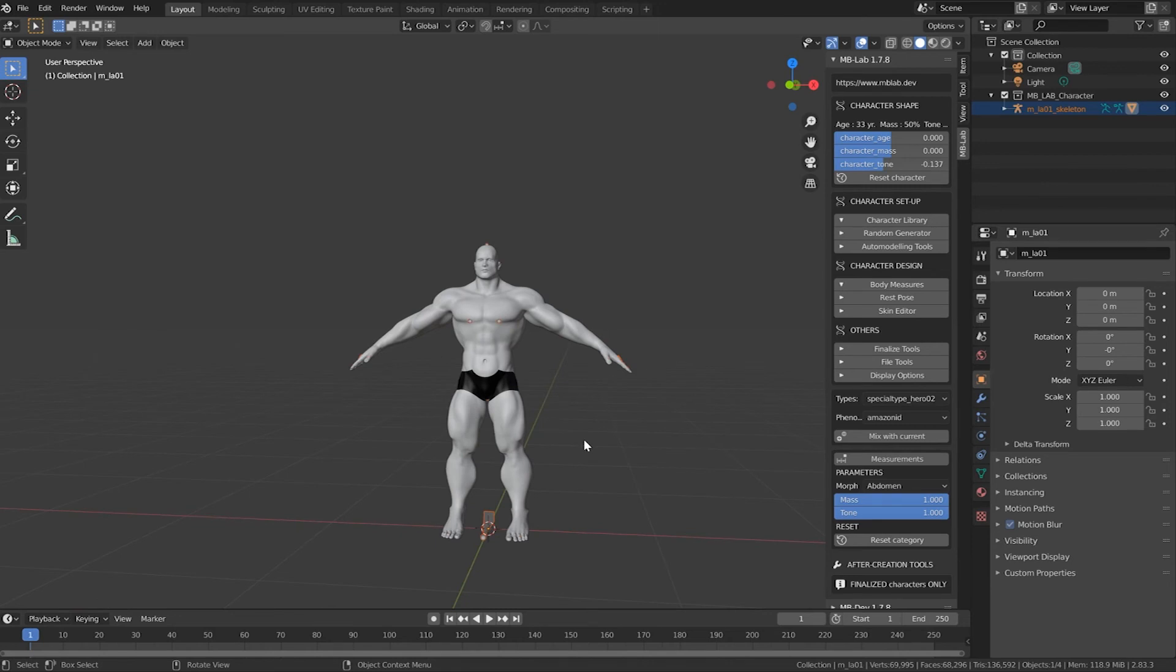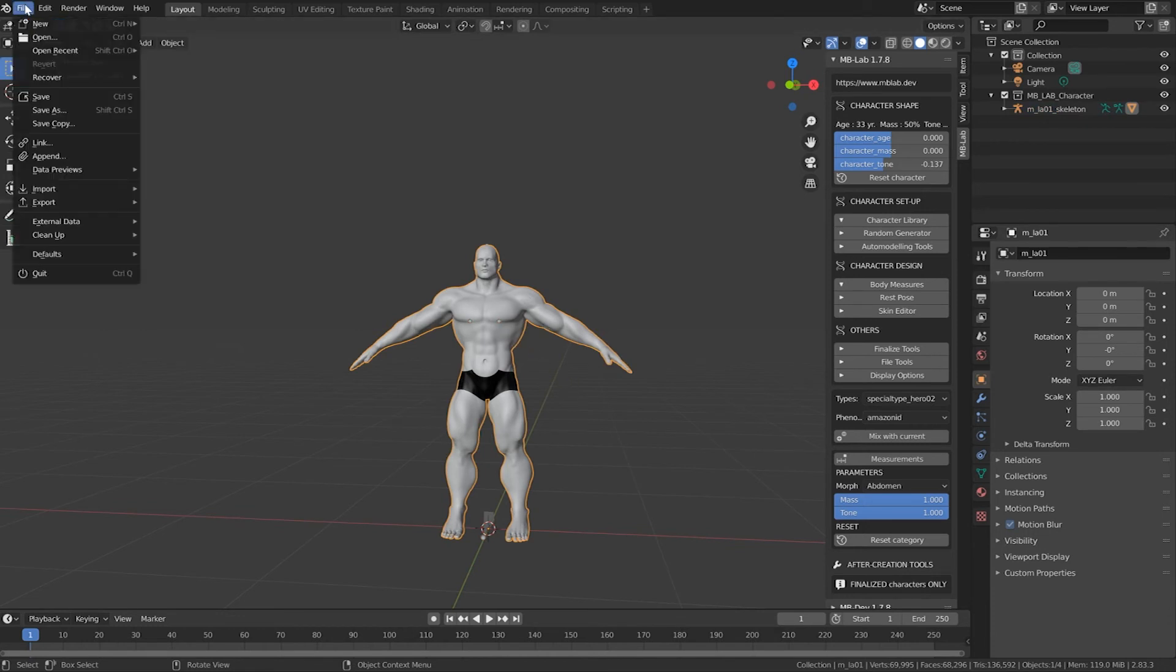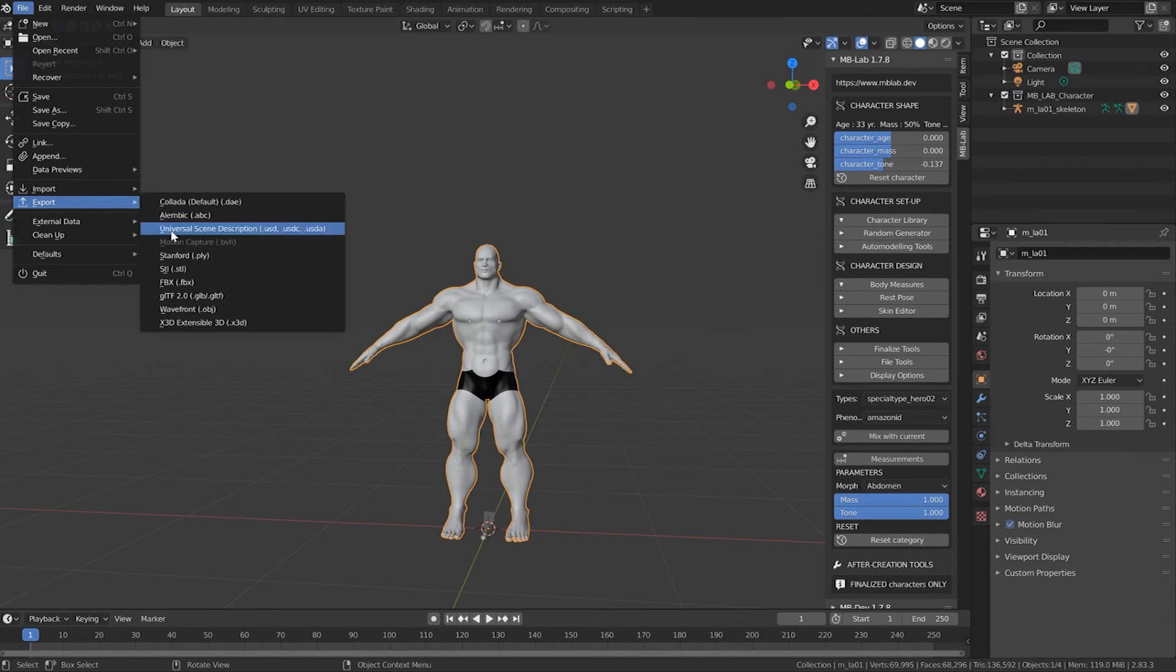To get this somewhere else, whether it's Maya, Max, Unity, or wherever else you want to go, select your character, go under File > Export > Export FBX.